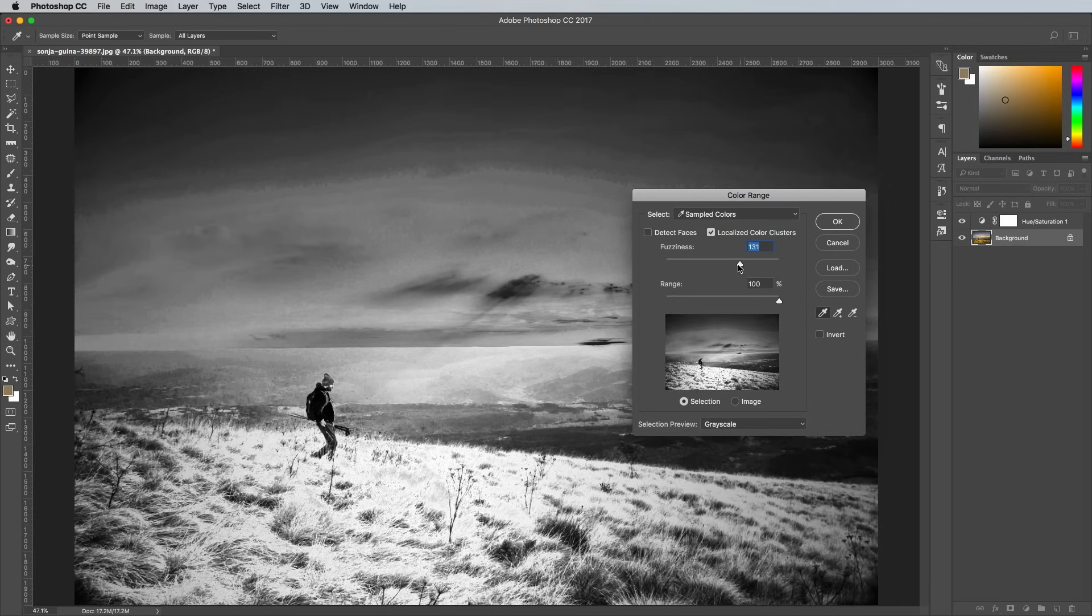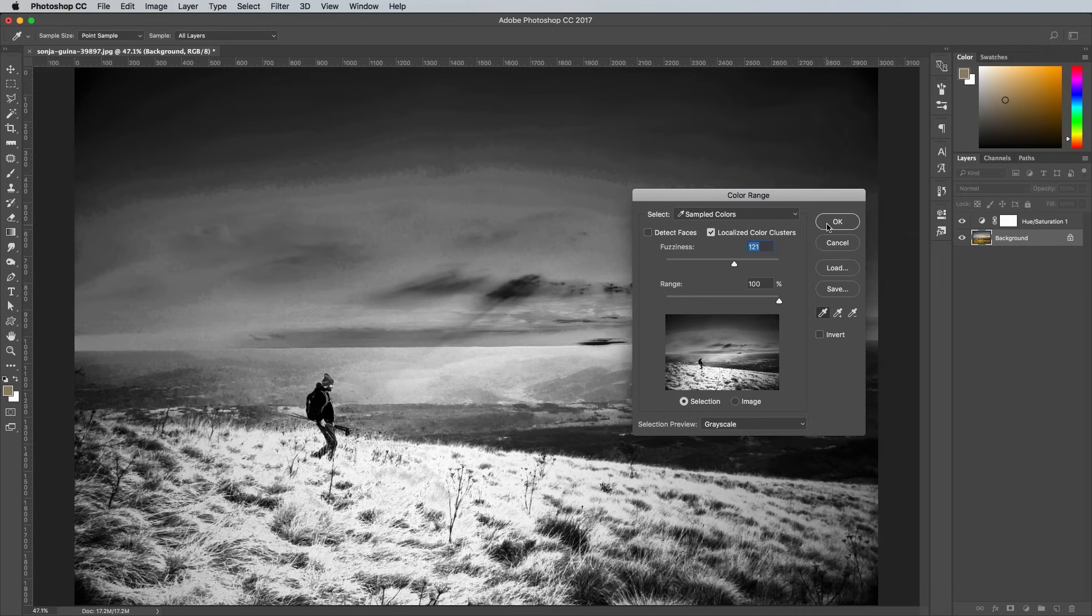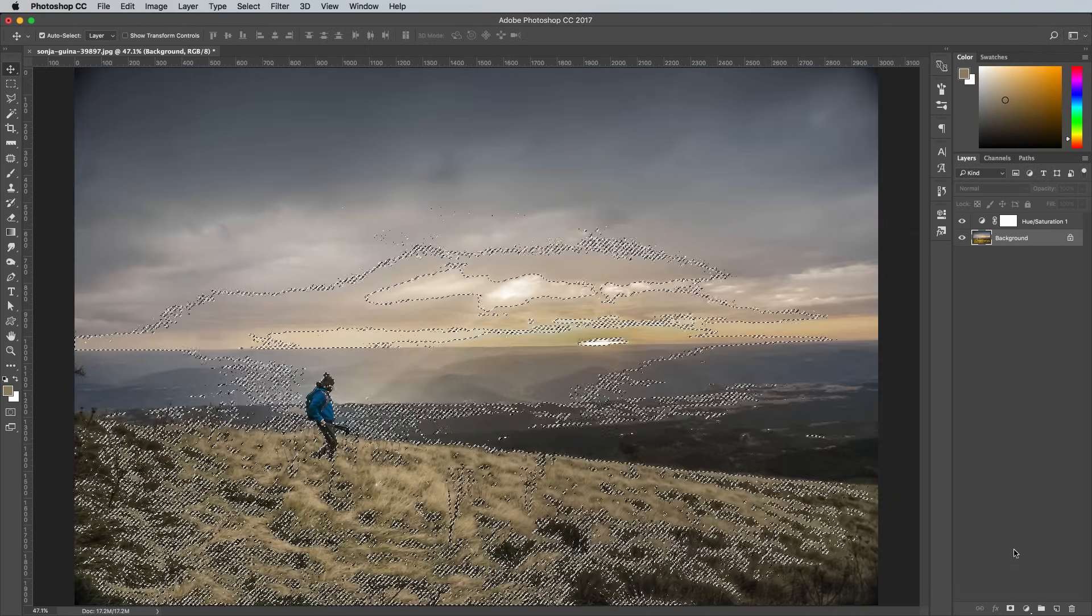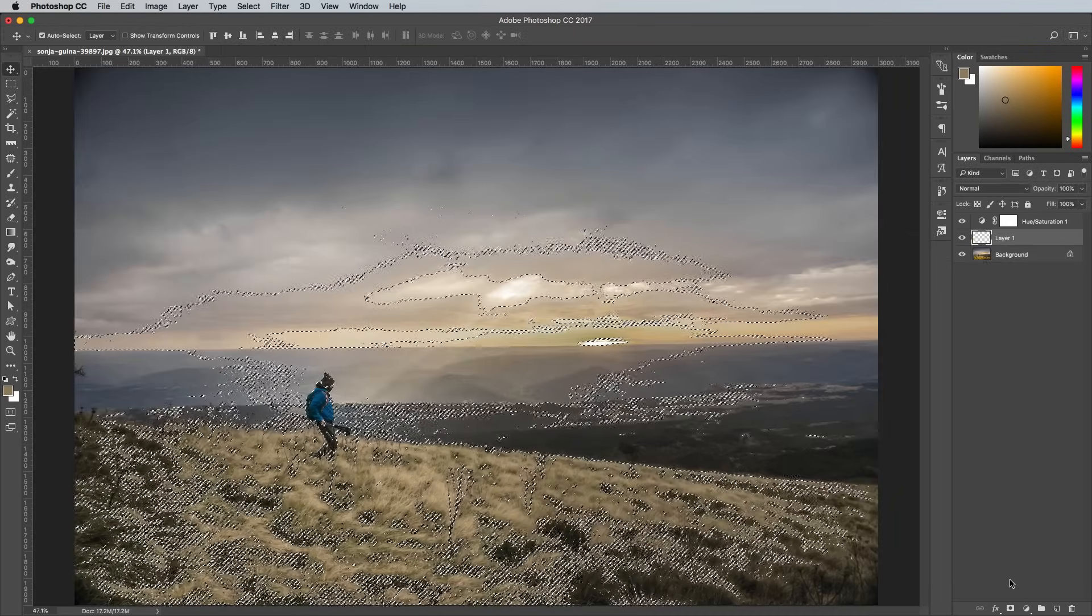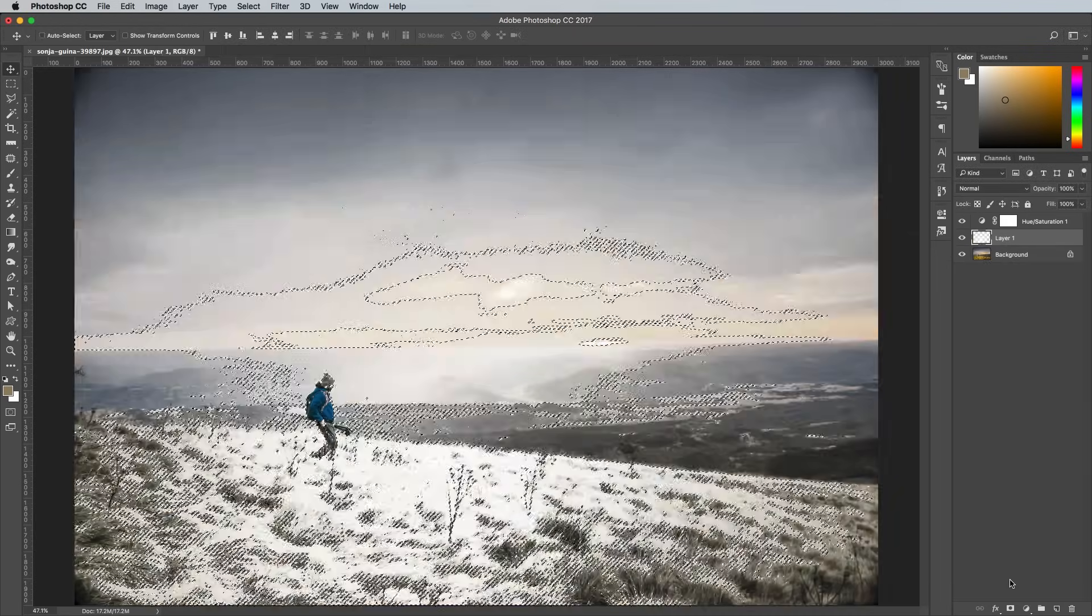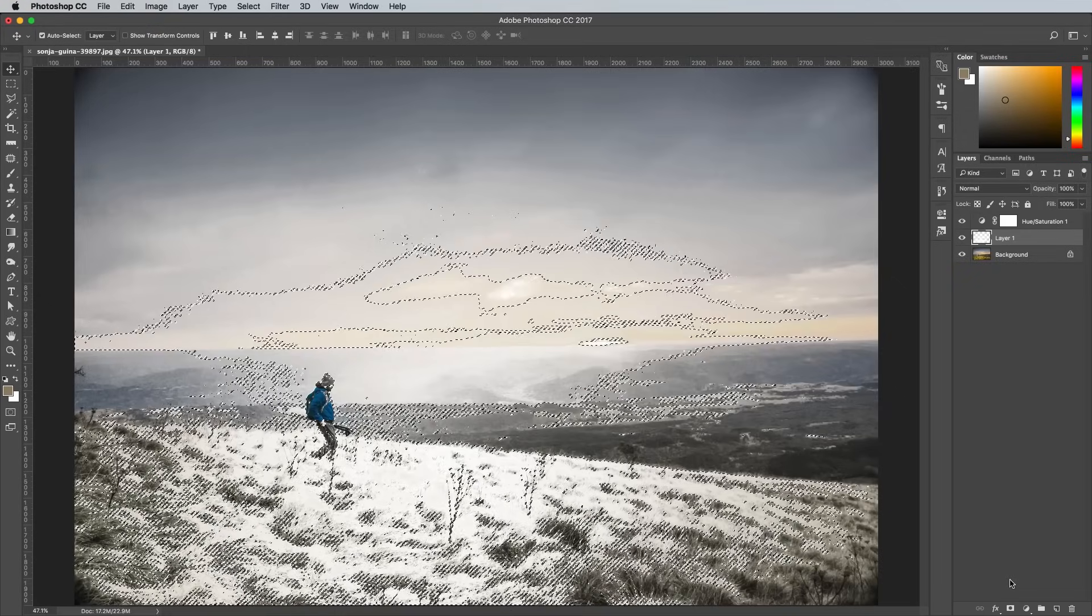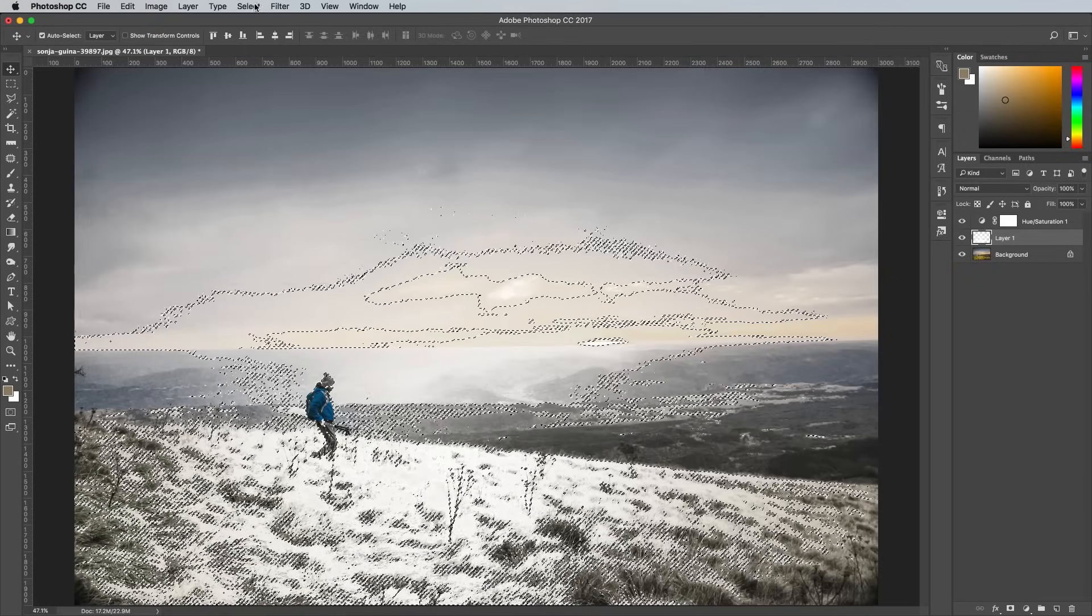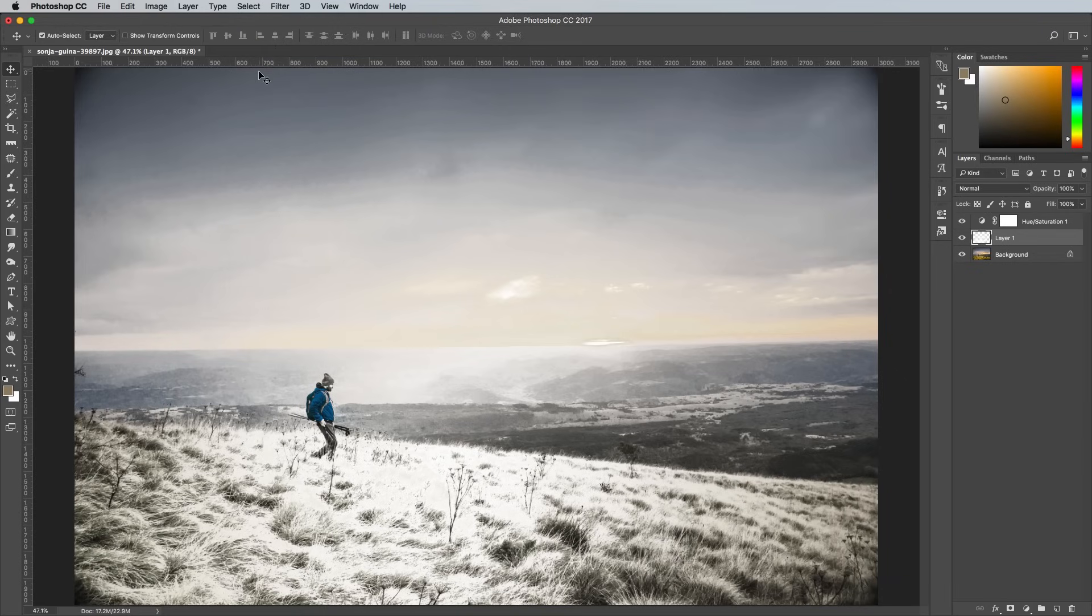Once you've found a selection that looks OK, you can tweak the Fuzziness slider to alter the contrast. Add a new layer while the selection is active, then use the CMD and Backspace shortcut to fill the area with white. Press CMD and D or go to Select and Deselect.